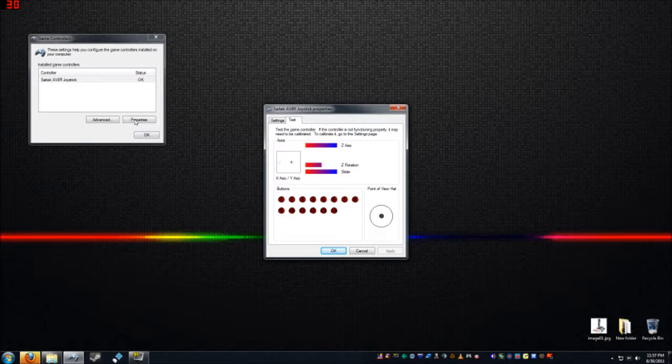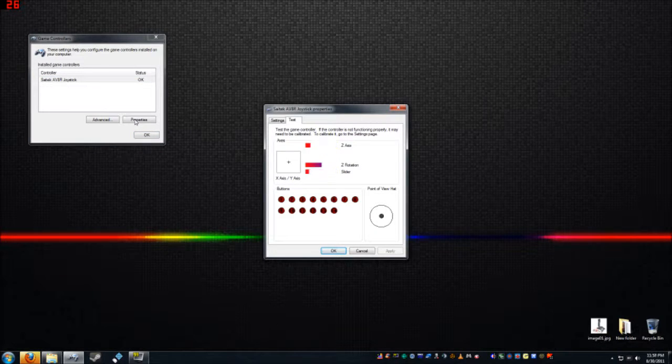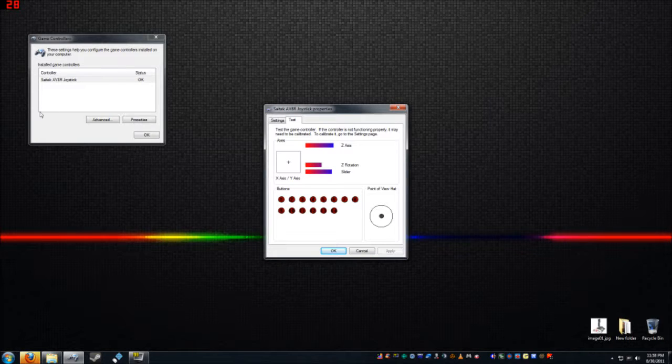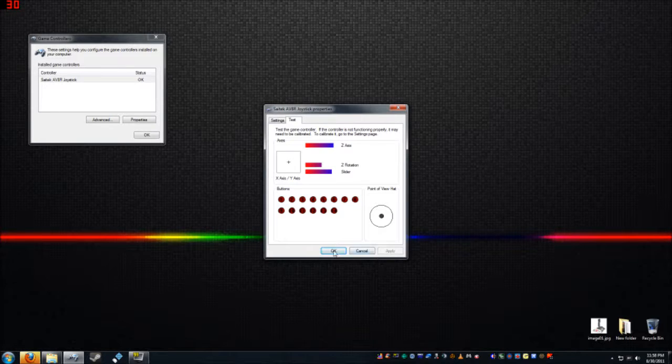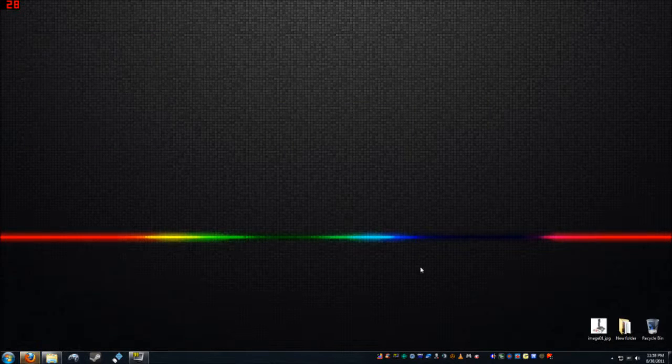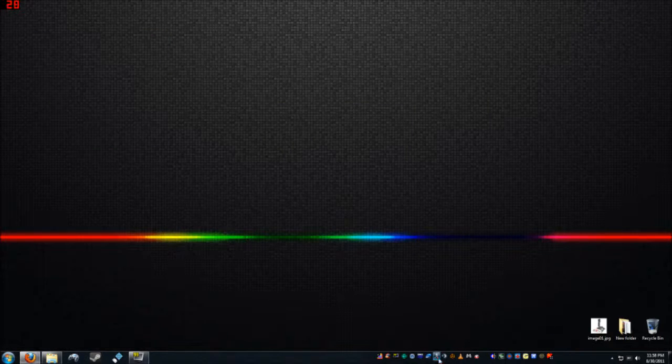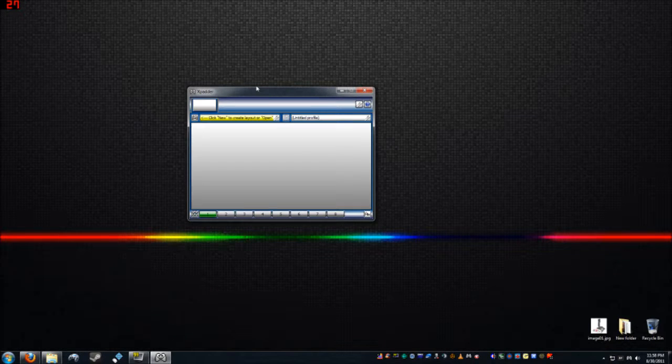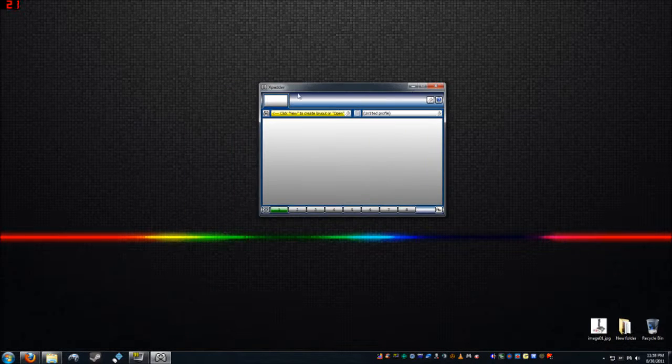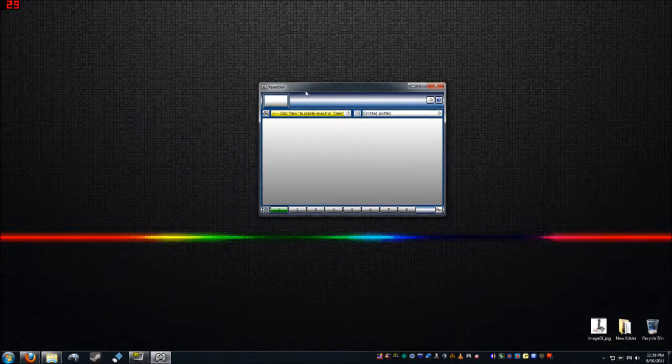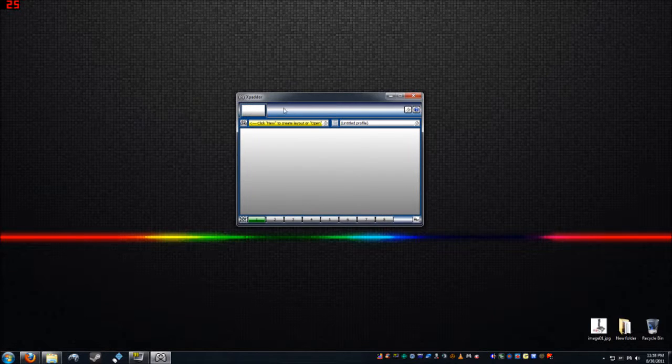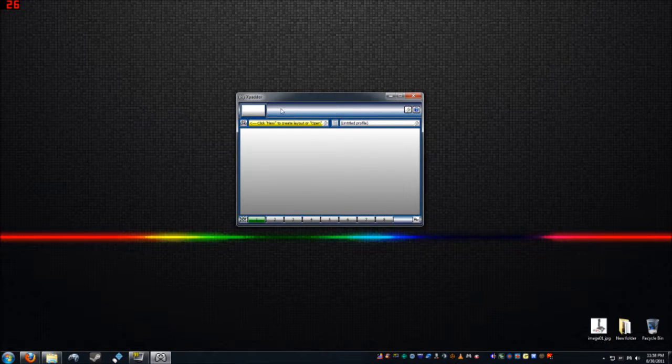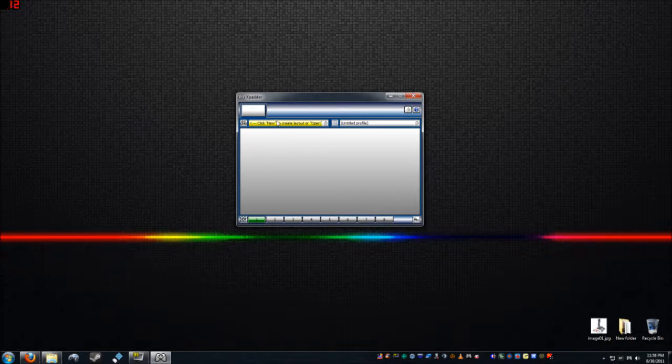There's all my axes, buttons, all that crap. Alright, cool. So Windows sees it. Let's go ahead and reopen XP Adder. There we go. Okay, now it's showing a blank device. It doesn't know what it is. Up here are your device tabs. When you have three or four plugged in, there'll be three or four tabs up here.